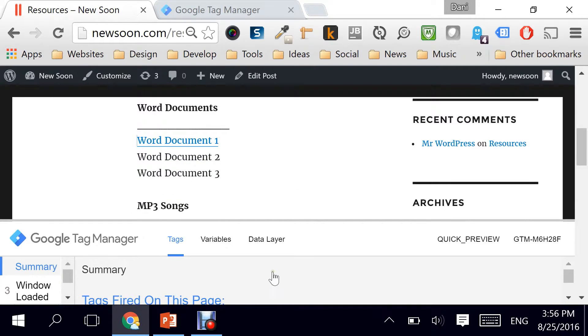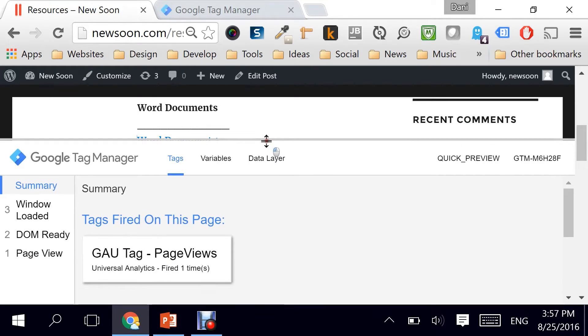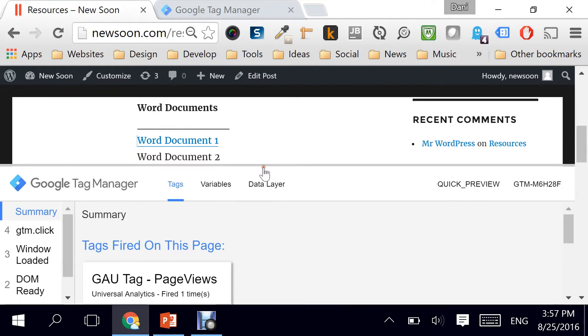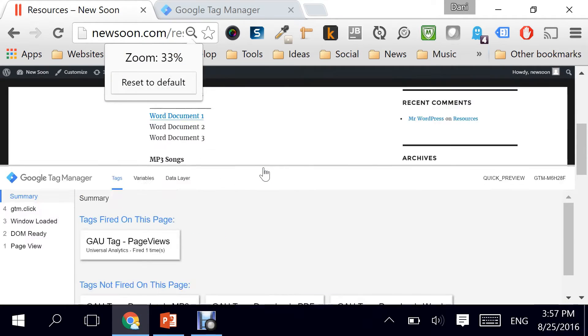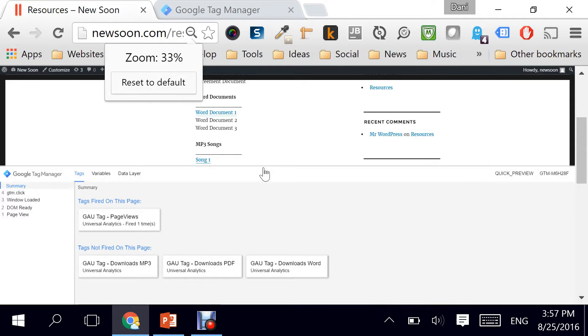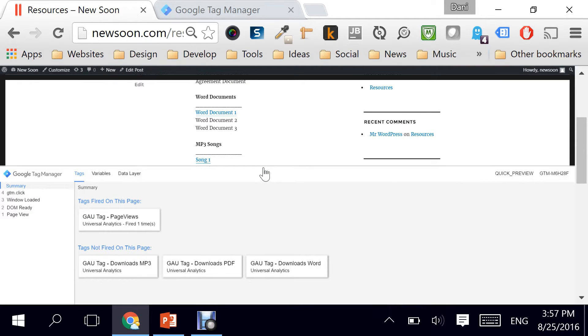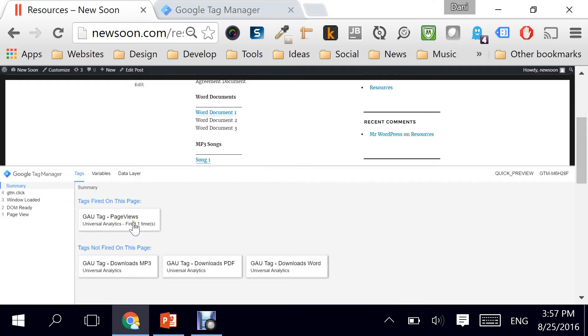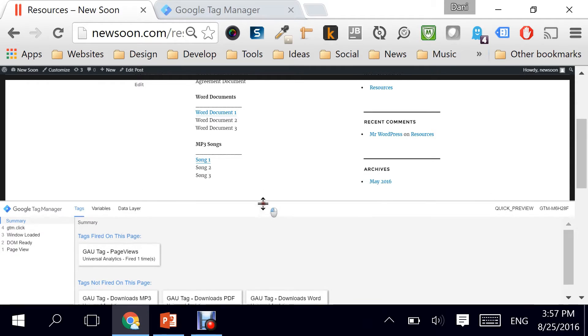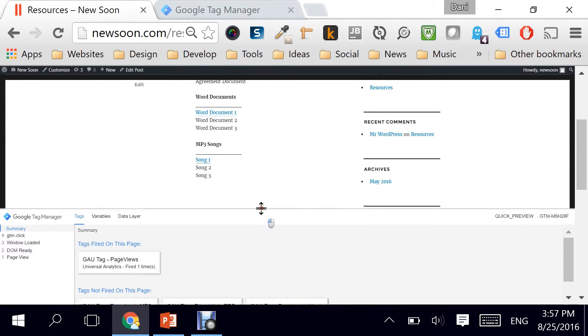As you can see here, I'm going to open this up a little bit or maybe just make this whole screen slightly smaller so you can see. The tags that are fired currently on this page are only the Google Analytics universal tag page views which we have done in the previous video.